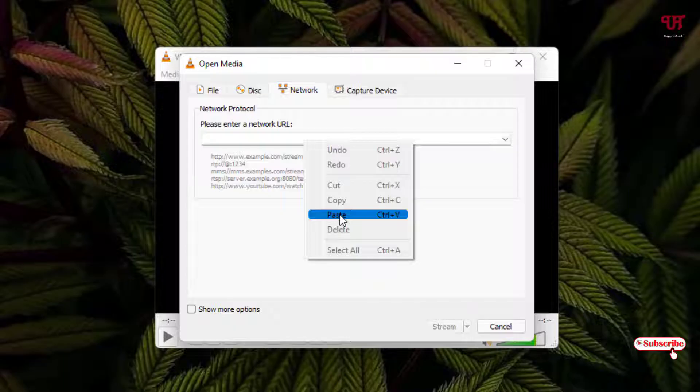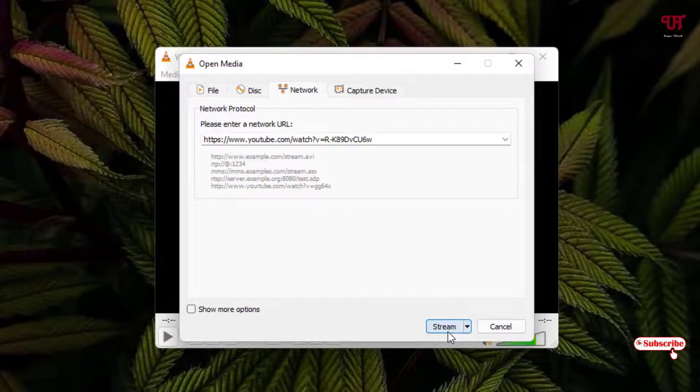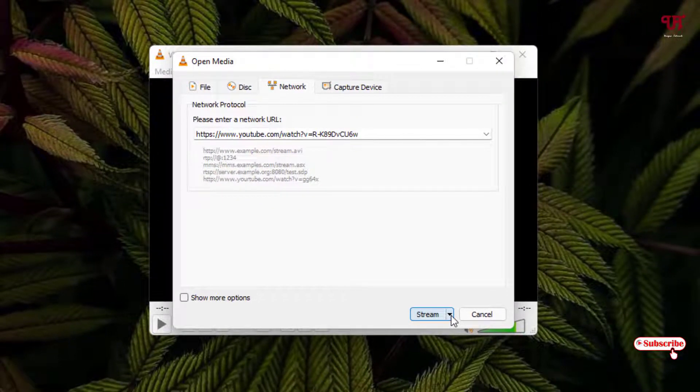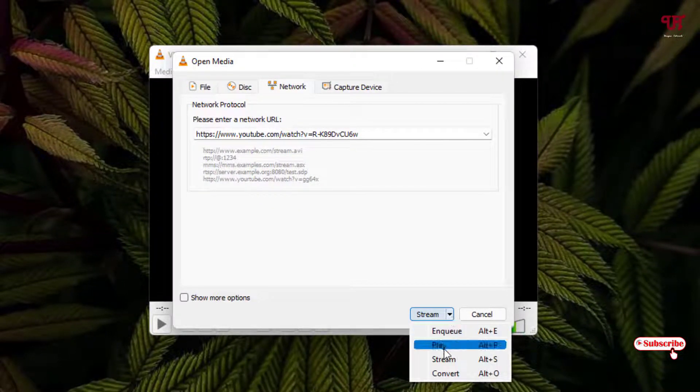Paste the video link, the YouTube video link here. Below you'll see the option 'Stream', so click on this down arrow and you can see 'Play'.